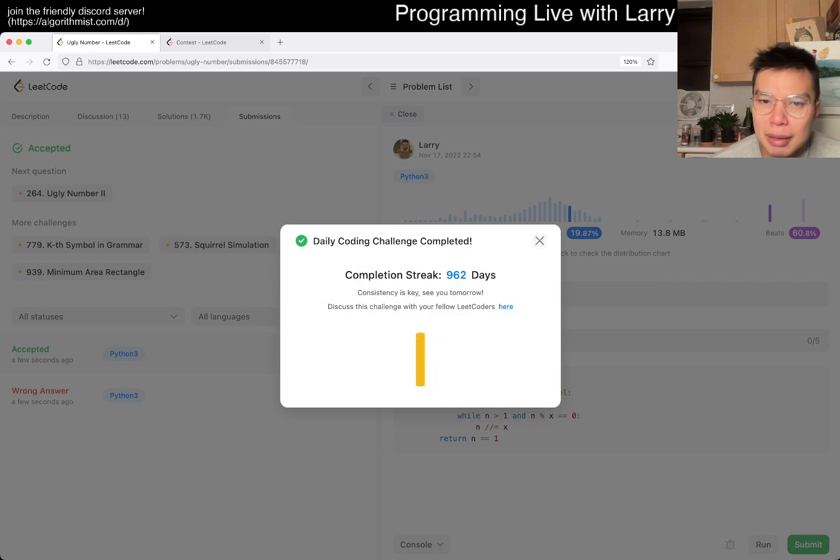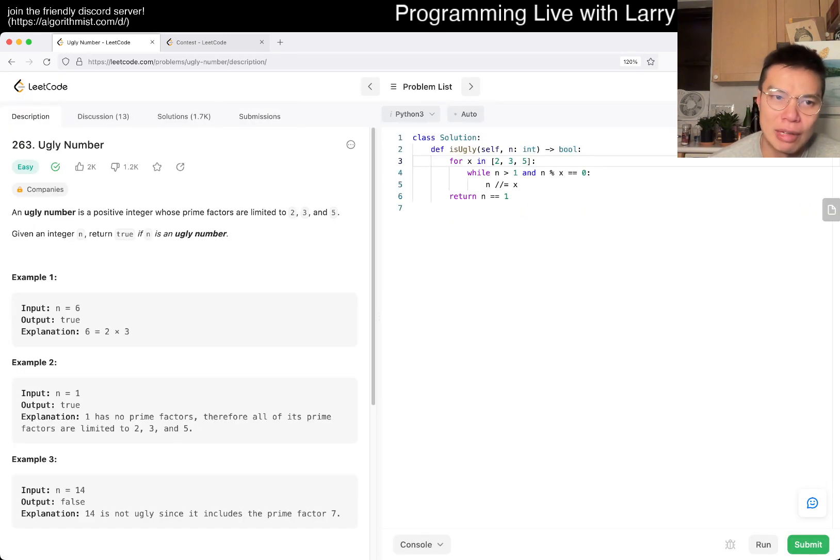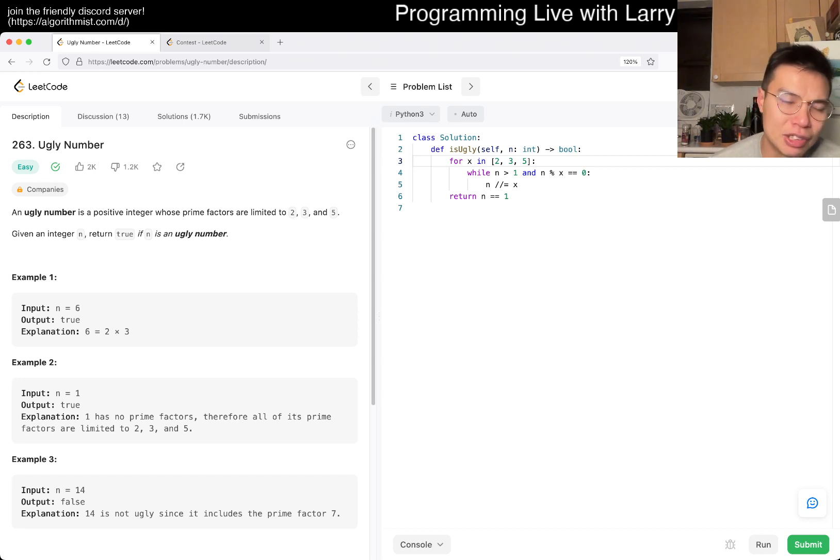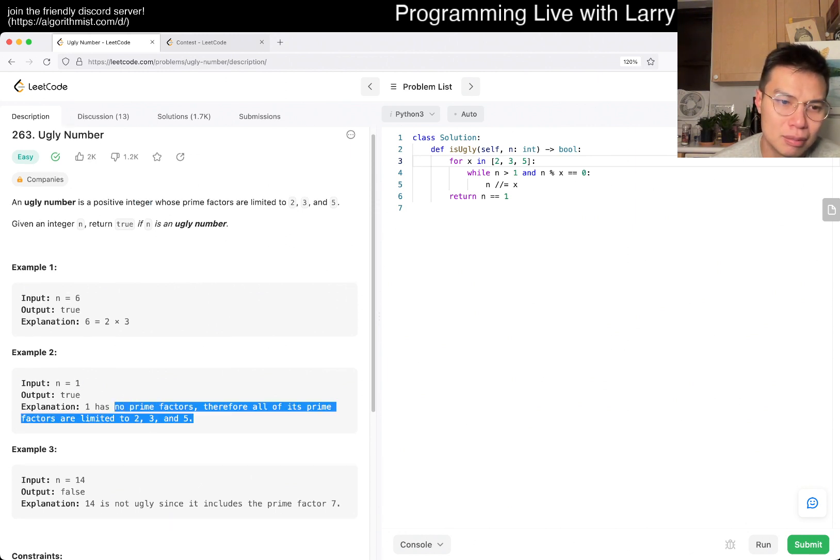But I guess technically negative one isn't in 2, 3, or 5. You could also say that if n is 1... it's very awkward. They kind of made this problem unnecessarily confusing.